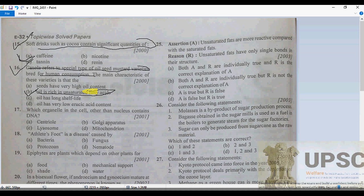Canola oil is healthy for the heart because it contains omega-3 fatty acids and monounsaturated fats, which are found in nuts and are beneficial for the heart.